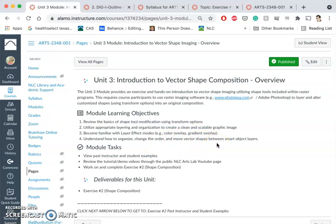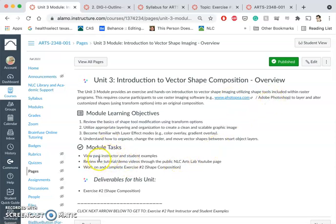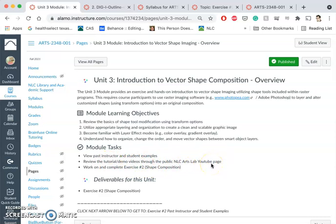We're going to be doing the vector shape tools within a raster program using PhotoP, and this can also be done the same way in Photoshop. With this module we can look at past instructor and student examples. You can review past tutorial demos through the NLC Arts Lab YouTube page. I'll also be recording, like I am right now, everything I do for this task this semester.